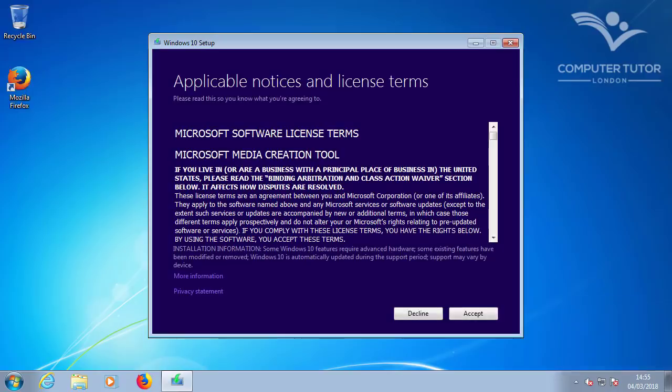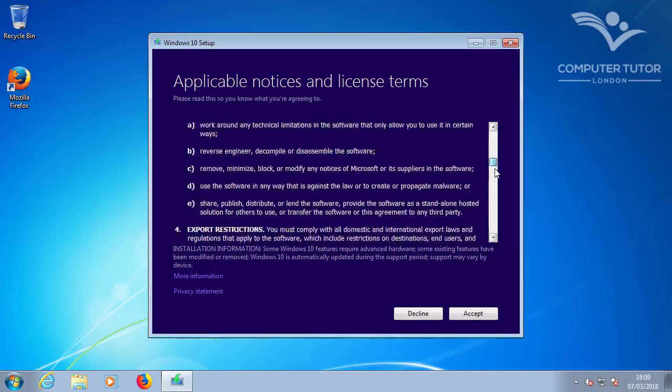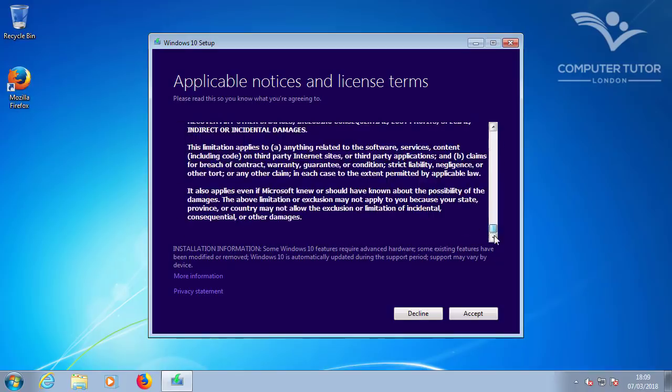You should read the license terms, and then click Accept to proceed with the Windows 10 free download.